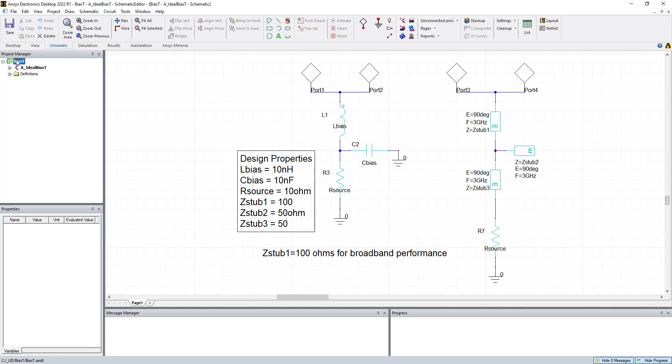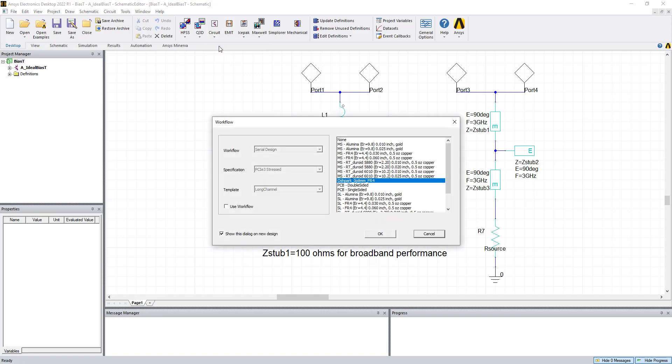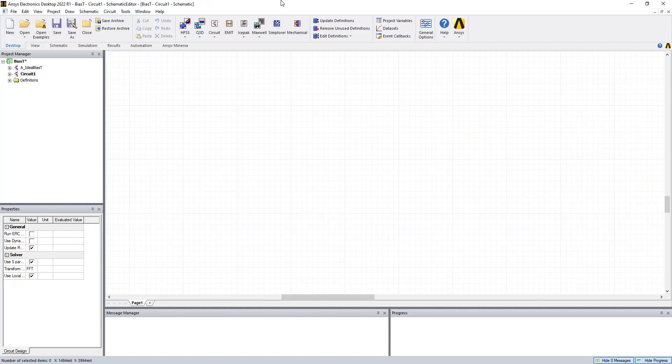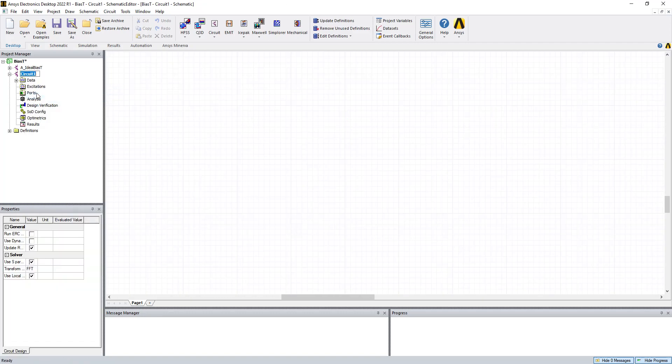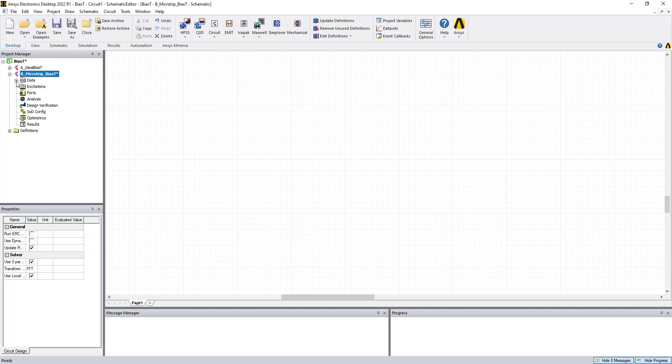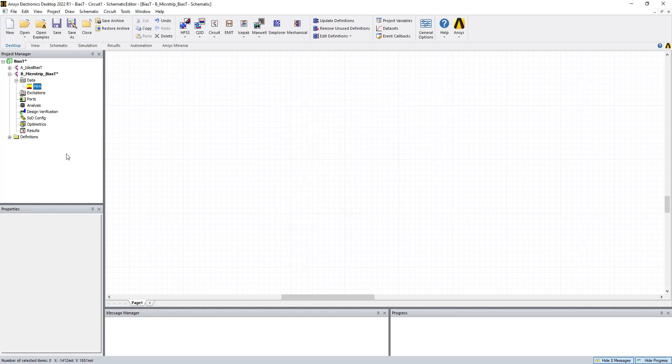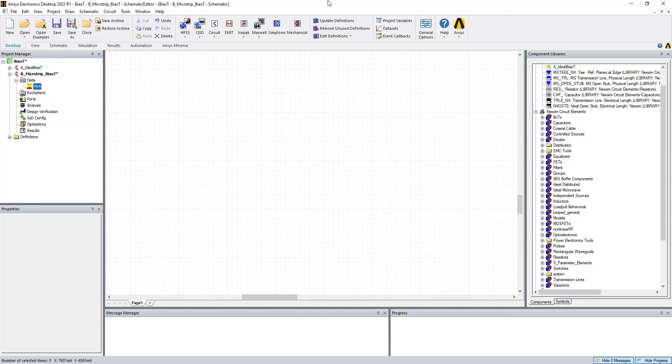So we're going to click on BIAS-T, go back to desktop, and say new circuit. We're going to keep on selecting the OSHPARC substrate definition, and we're going to rename this to B underscore microstrip BIAS-T. And here we have our FR4 substrate definition, and we're going to go ahead and put together the microstrip lines.